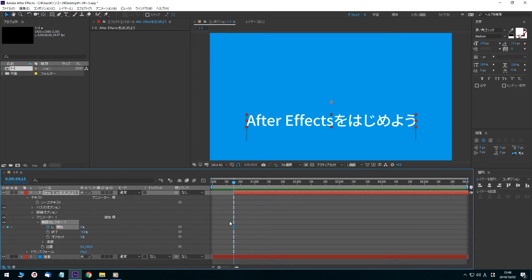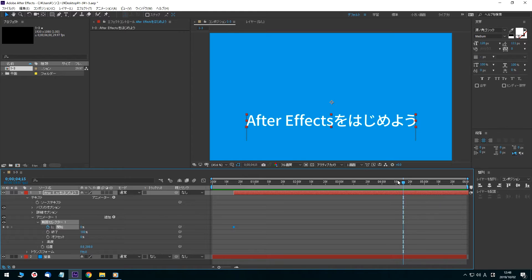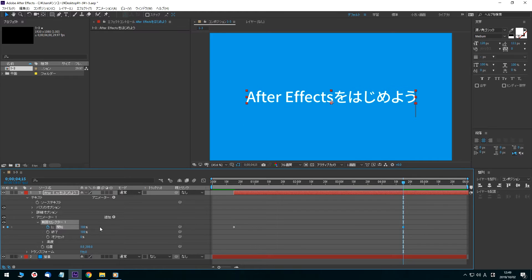Click the preview time and enter 4 seconds 15 frames. Press the Enter key, and the timeline panel's current time indicator moves to 4 seconds 15 frames. In this state, click the Start value and enter 100, and the animation is completed.